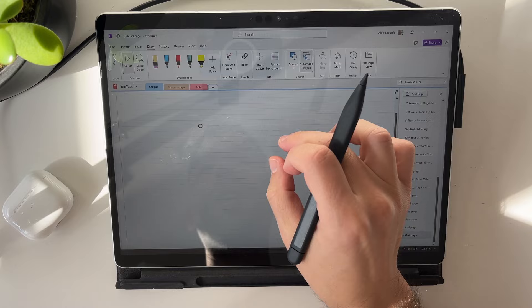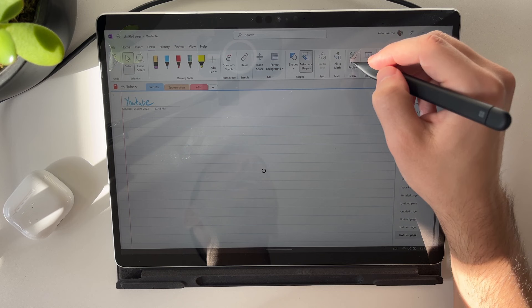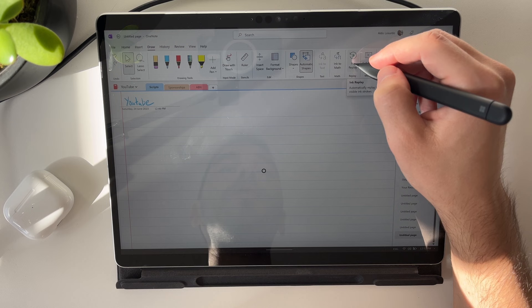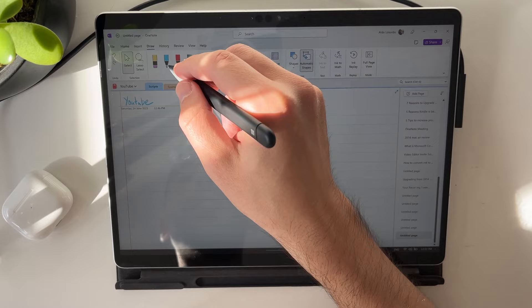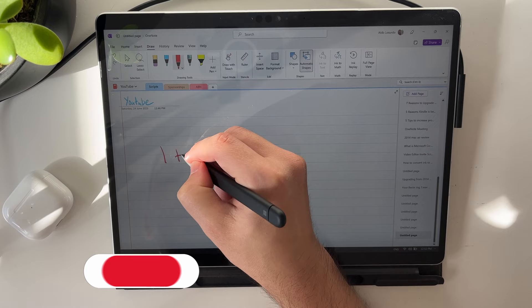One really cool thing is an option called Ink Replay. What Ink Replay does is it actually records the strokes that you've written and drawn, and then you can play it back. This is fantastic if you're drawing anything out, especially mathematics, and it shows you how you worked out the answer. So if I select, let's go red, one plus three equals four. Very simple, I know.